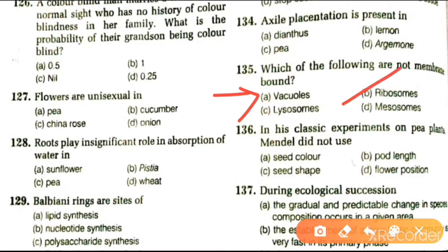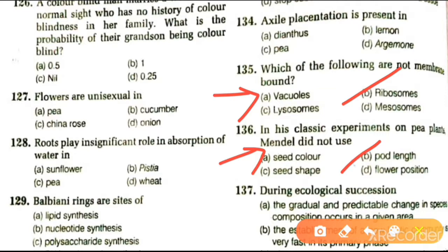Next question: in his classical experiment on pea plant, Mendel did not use seed color, pod length, flower position, or seed shape. Mendel did not use pod length. Mendel had seven characteristics of pea plant: seed color, seed shape, flower color, pod color, pod shape, flower position, and plant height.